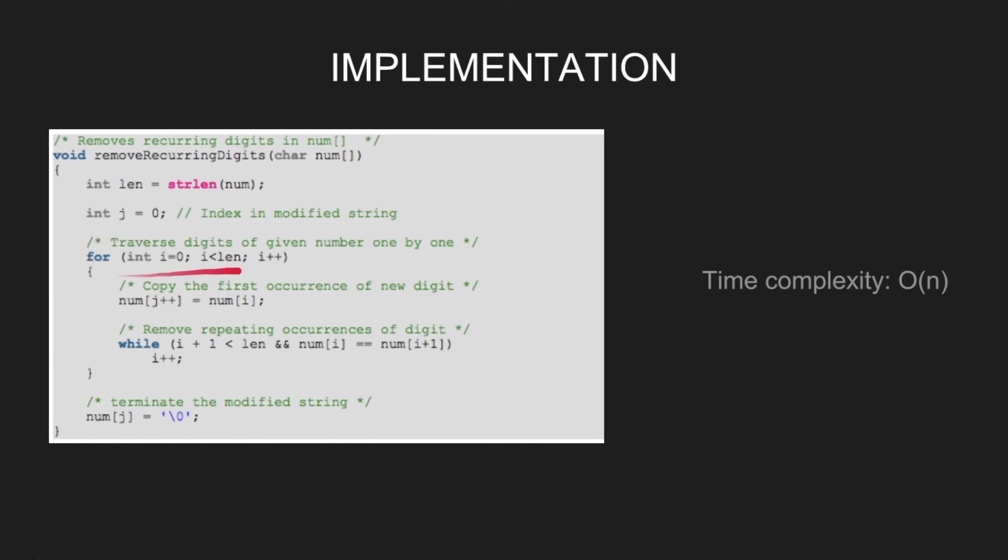Copy the first occurrence of new digit by num j++ equal to num i. Then remove the repeating occurrences of digit by looping till i plus 1 is less than len and num i is same as num i plus 1.